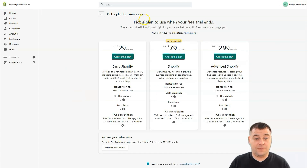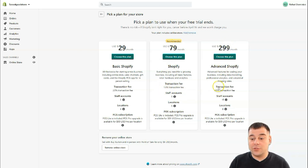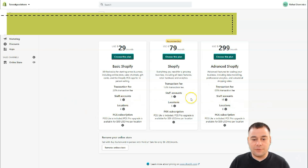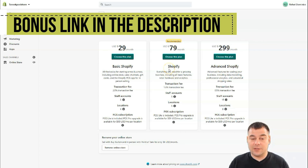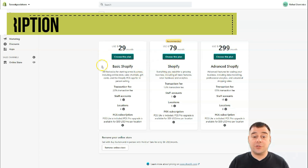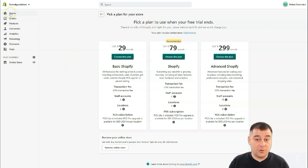Of course you also need to select a plan. Plans start at $29 per month, and the transaction fee varies: the basic plan is 2%, the more expensive plan is 1%, and the Pro plan is 0.5%. There are also differences in locations, staff accounts, and so on. You need to choose which one is suitable for your business. The $29 per month plan is fine if you're just a newcomer.